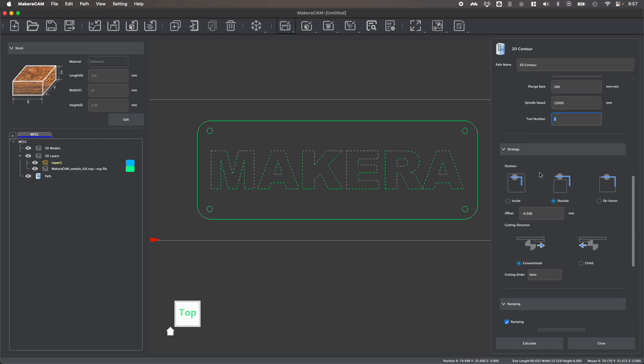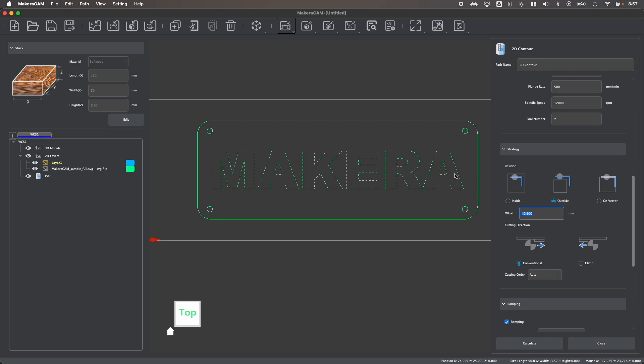For the strategy, you'll see that we have a couple options. Inside will put the tool bit on the inside of the line and offset it based upon the diameter of the cutting tool. Outside will put the tool bit on the outside of your line and again, offset it based on the diameter of the cutting tool. And on vector will literally follow the path where the tool will be centered right on your line. And if I'm doing an engraving like this, that's usually the option we want to do. But you'll notice for inside or outside, you have the ability to set a manual offset that will take the bit farther in or farther out from your lines.